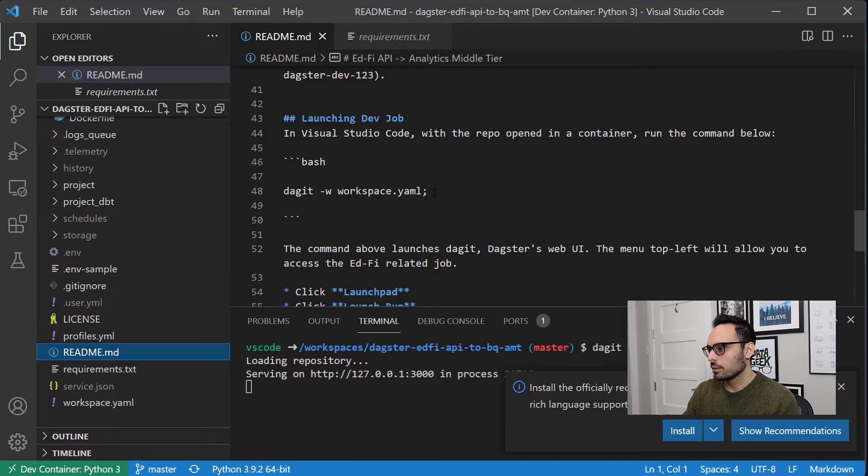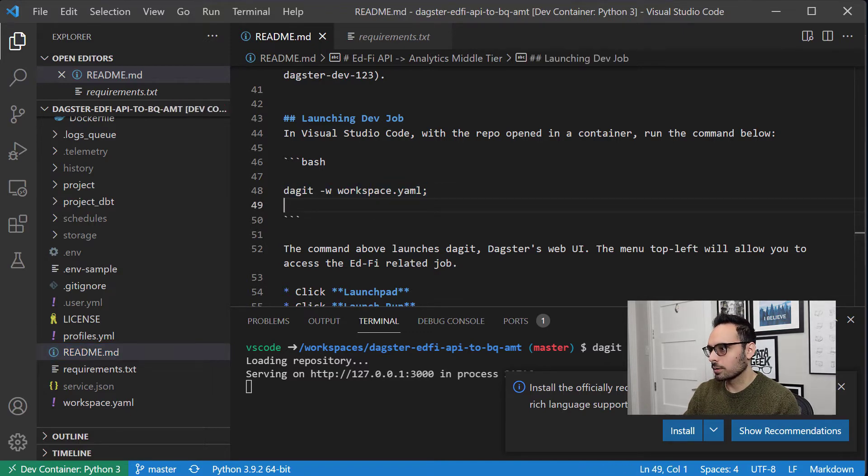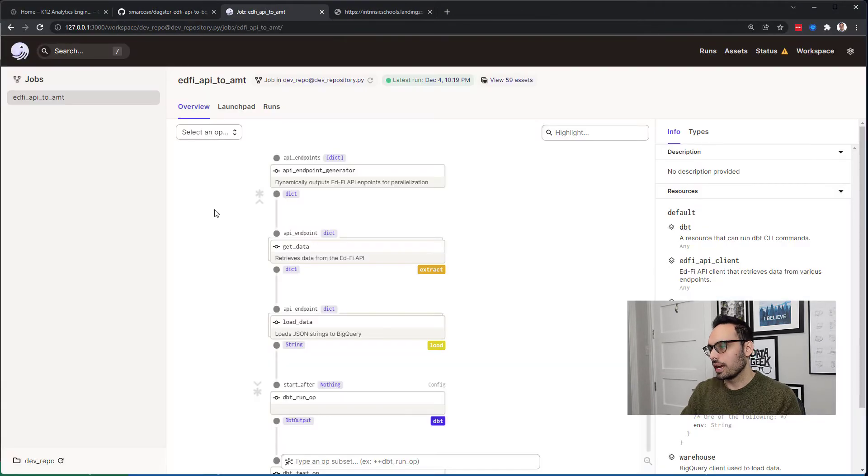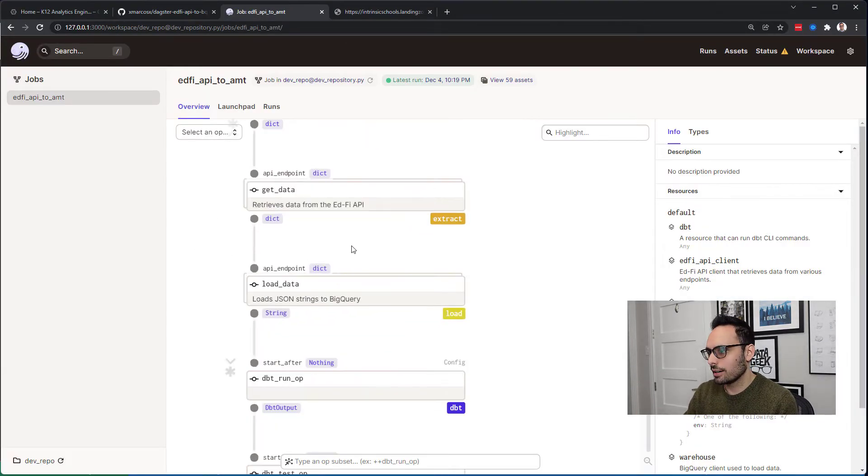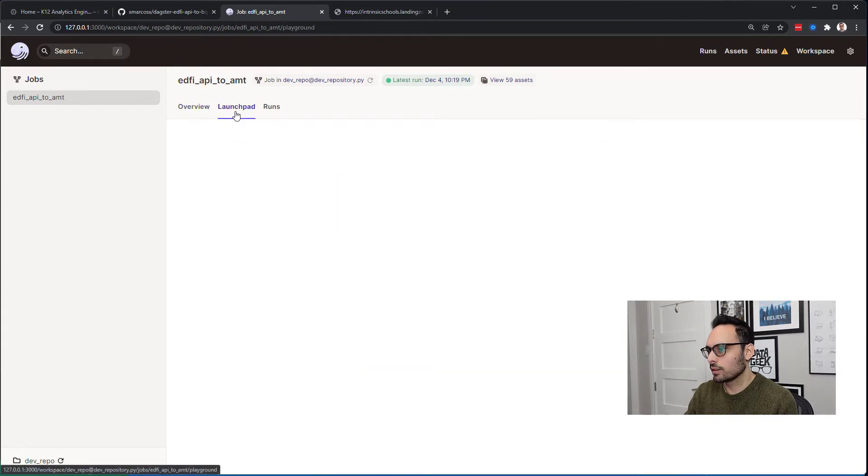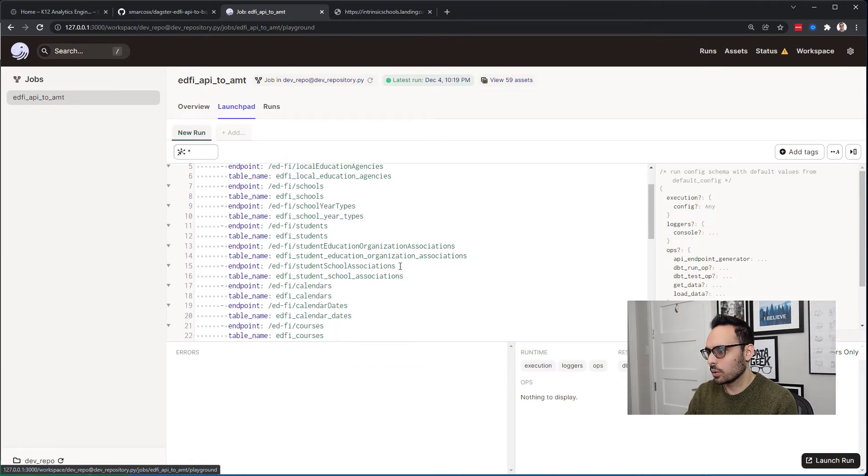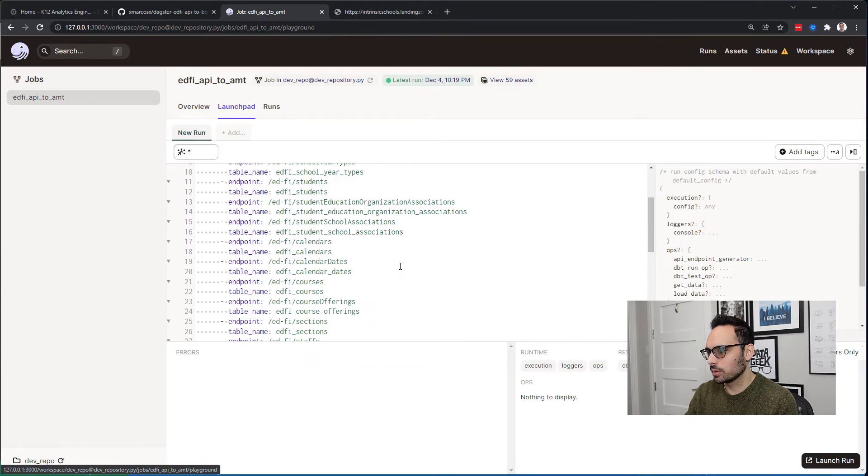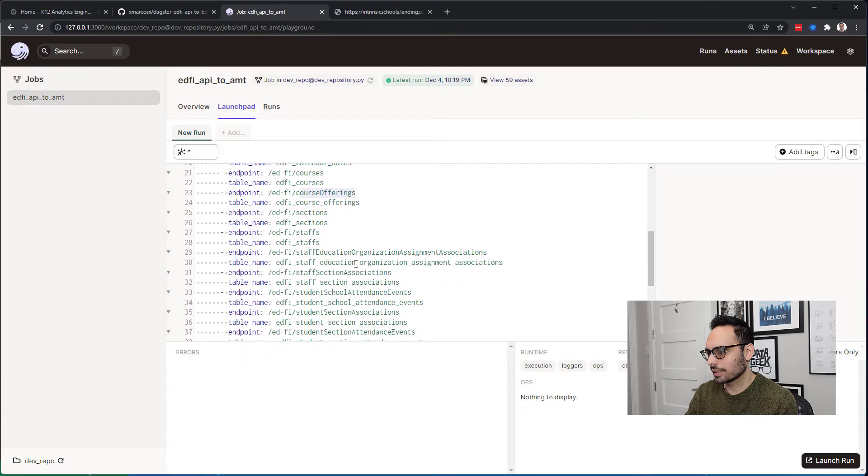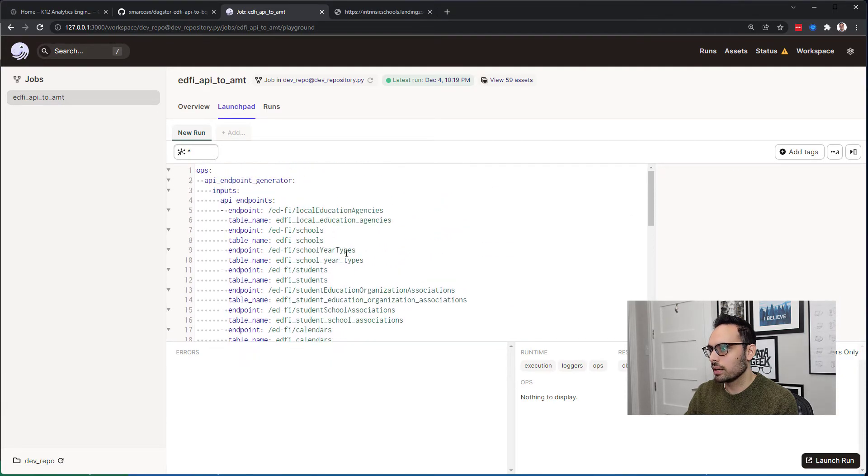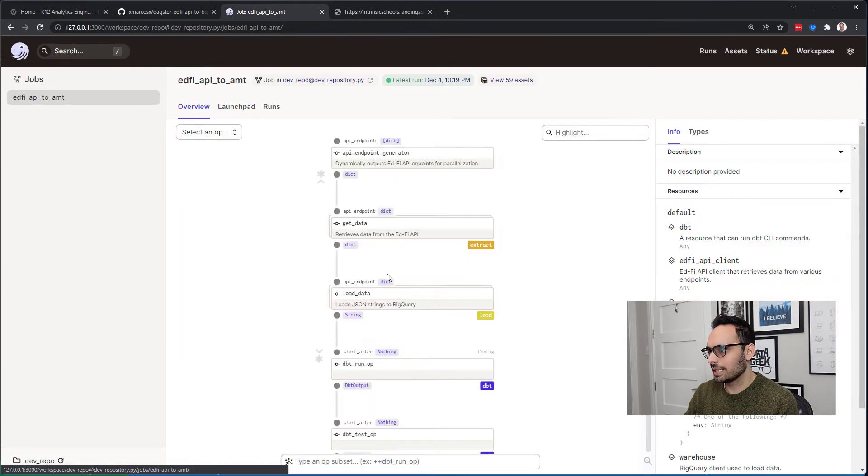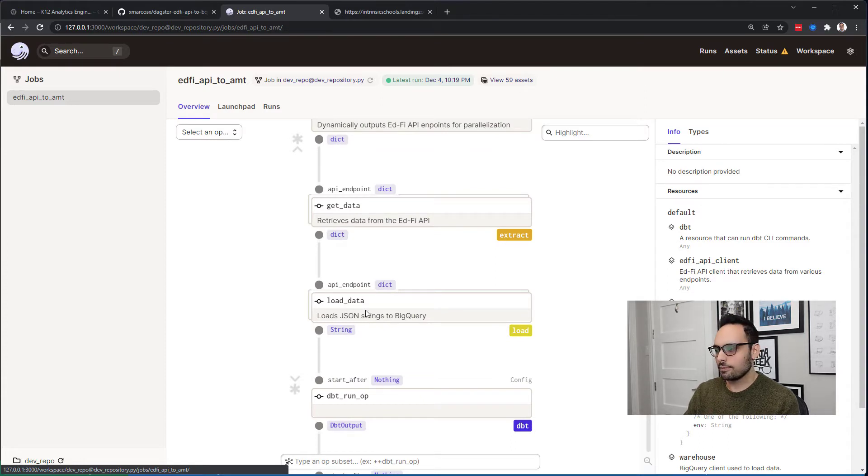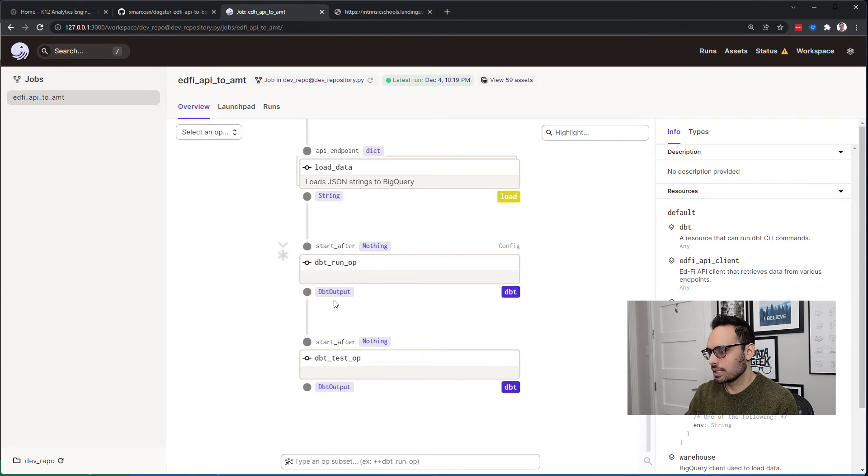There's a command called Dagit, and this Dagit command runs the Dagster UI. We can see a graph for the job. We have a get data step which retrieves data from the EdFi API. If we switch over to Launchpad, here are the various API endpoints we are going to pull data from: things like calendar dates, courses, course offerings, etc. You can see there's a bunch here. If we go back over to Overview, after we get the data we're going to load the data, creating the JSON files in Google Cloud Storage, and then we're going to run our DBT models.